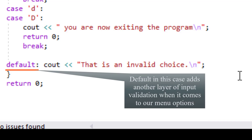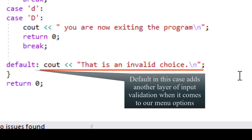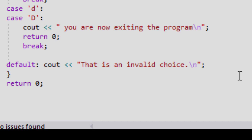The default case is very important as well. In case the user inputs something other than A, B, C, or D — for example F or 3 — the default statement kicks in and says this is an invalid choice.